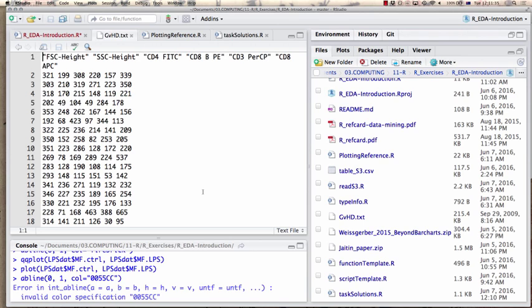This is flow cytometry data. Those numbers are simply for each parameter position on the plot — whether those numbers have any value depends on the investigator. One row corresponds to a single cell. Each row here is a single cell for which we're measuring a number of parameters in a flow cytometer — an instrument that dilutes cells and flows them through a chamber where we measure fluorescence in different channels.